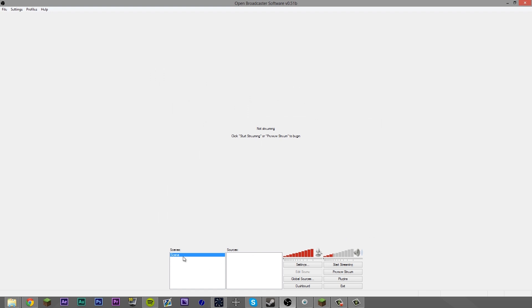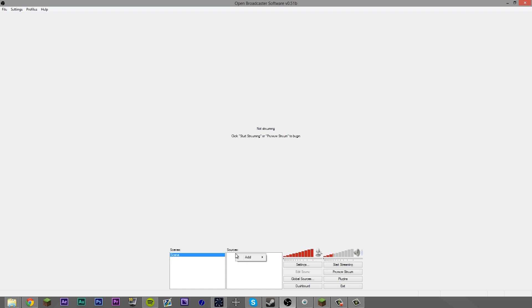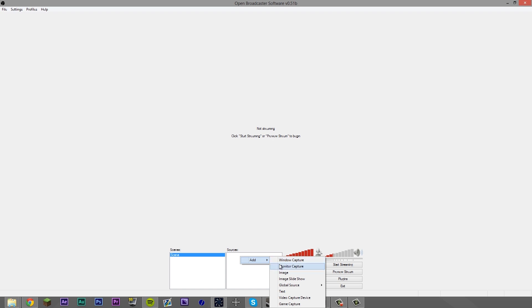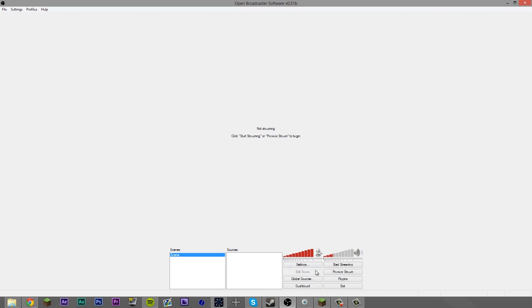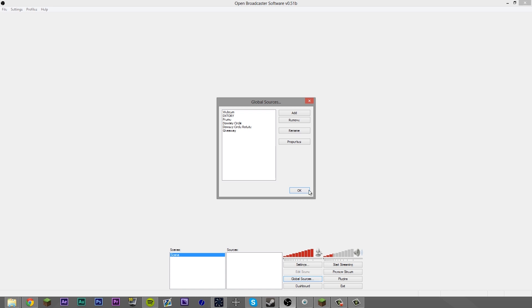Now we've configured OBS, we want to come to our scenes. You can add multiple scenes — for example, your normal streaming scene and then a scene with an image that says 'we'll be back in one minute.' You can switch between scenes and set a hotkey. In your sources, everything's right-click — you can add window capture, monitor capture, image, text, video capture device which is great if you use DxTory, and game capture with in-built game capture. I recommend if you always stream the same thing, make it a global source — it's just going to always have it loaded. You can do your global sources here.